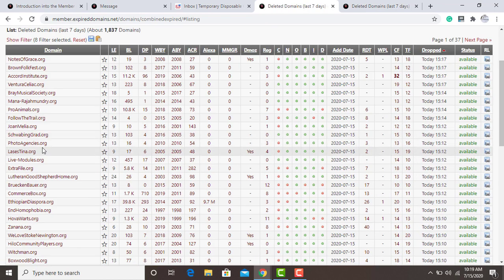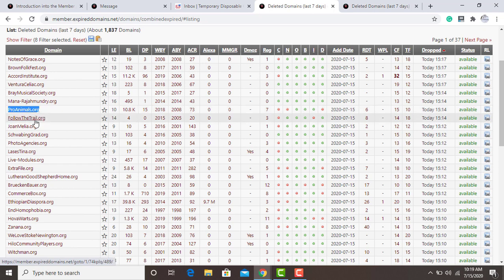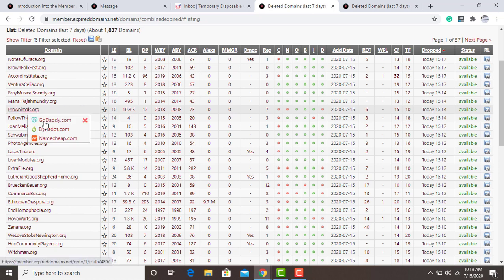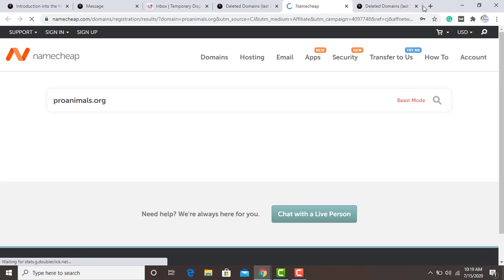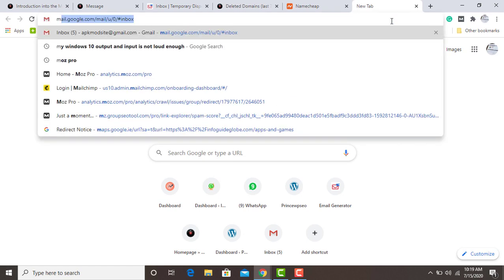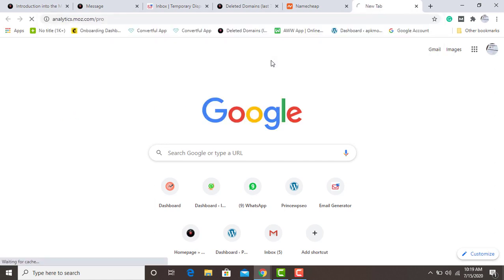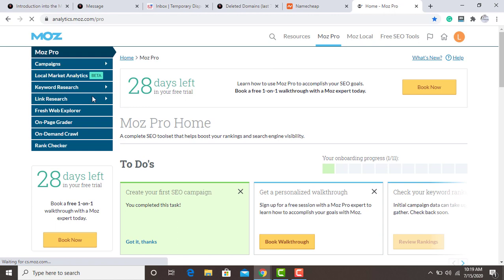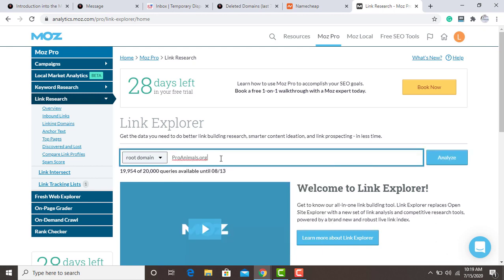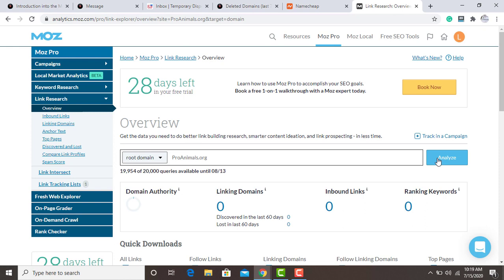I'm going to pick domains one after the other. I'm going to copy this one and check if it's available on Namecheap, because I buy all my domains from Namecheap. I'm also going to check the domain authority using Moz — I use Moz to check the authority, spam score, and other metrics. I'll click Link Search and then Analyze.